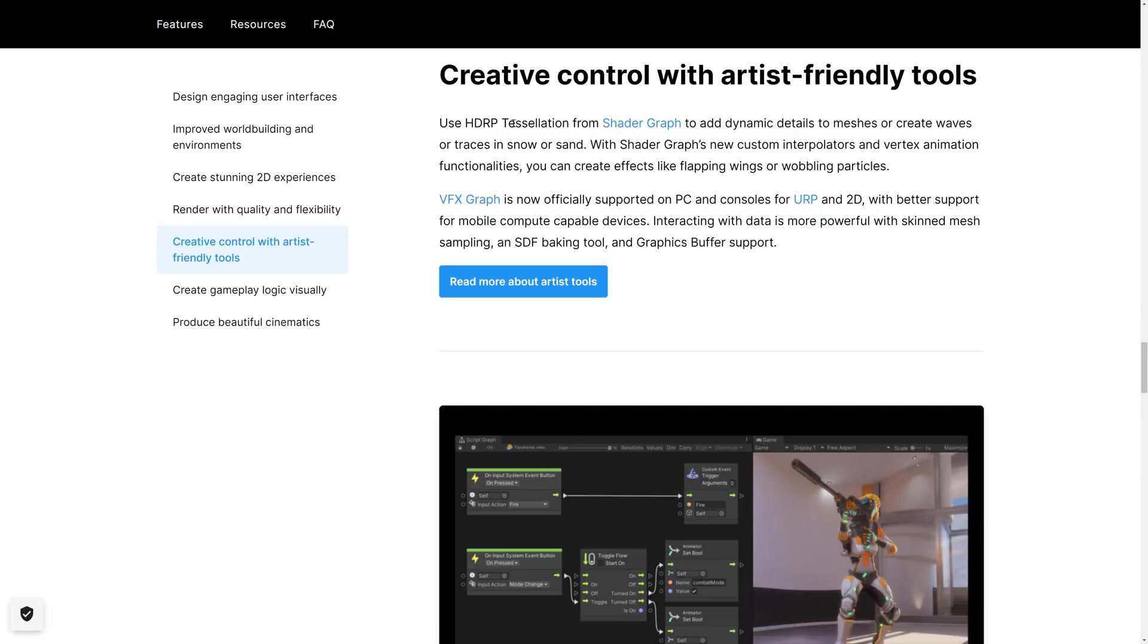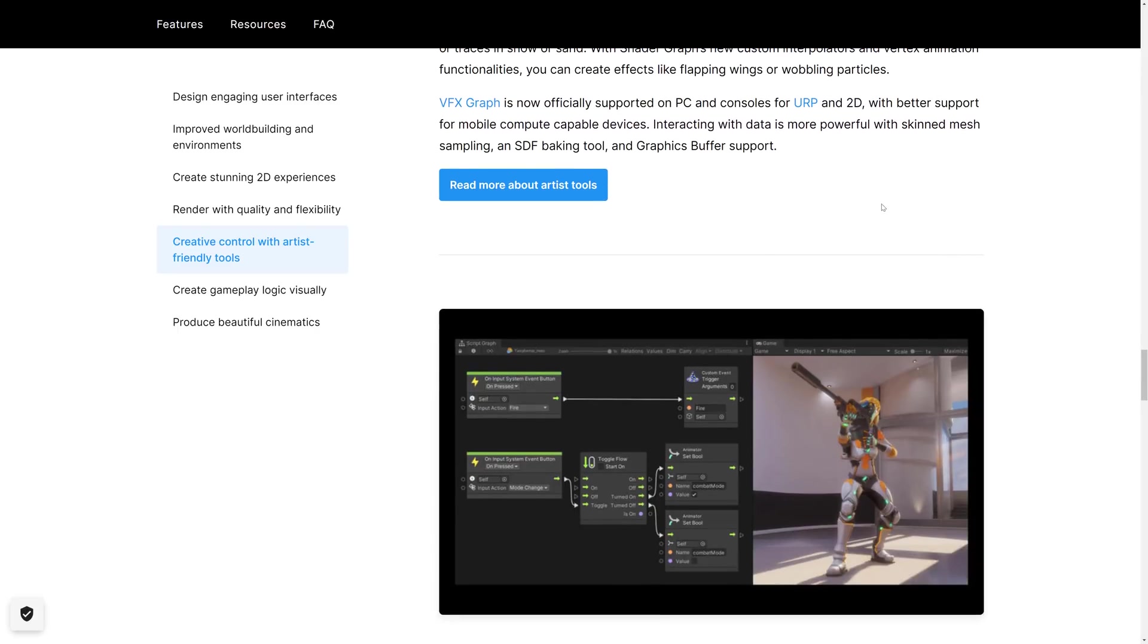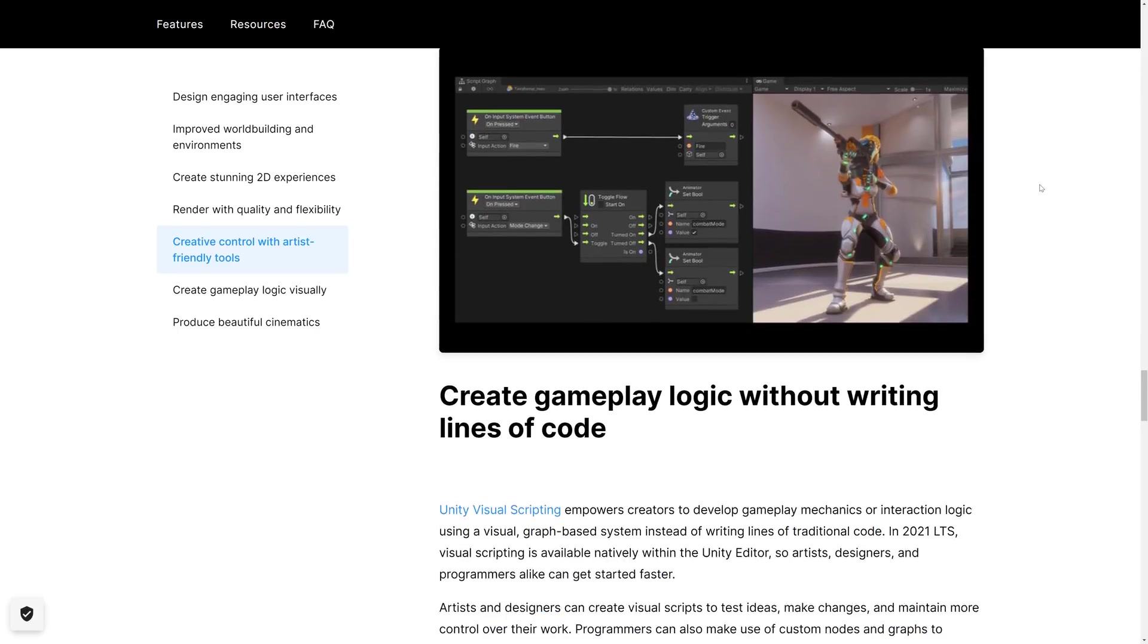ShaderGraph. Use HDRP tessellation from ShaderGraph to add dynamic details to meshes or create waves or traces in snow or sand. ShaderGraph's new custom interpolators and vertex animation functionality, you can create effects like flapping wings. VFX Graph now officially supported on PC and consoles for URP and 2D, with better support for mobile, compute-capable devices.